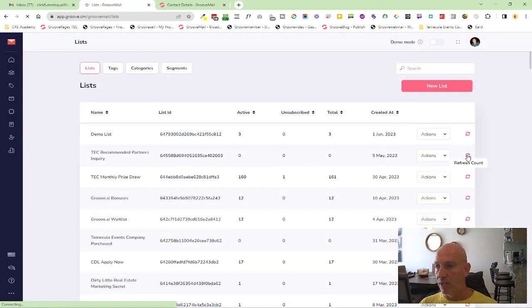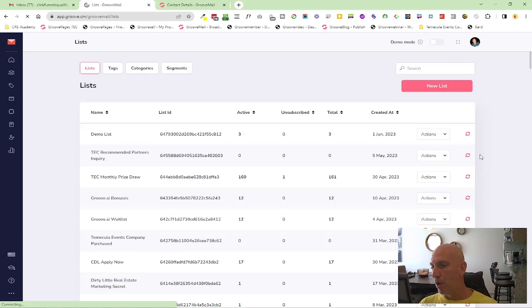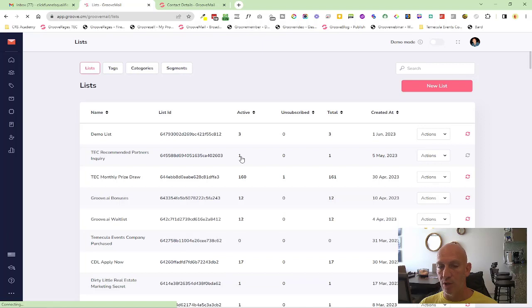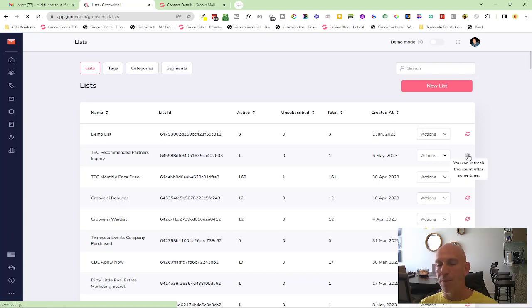Now if I use the little refresh, you can see it's red at the moment. Once I click it, it should refresh - boom! You can see it's added that one extra contact in there, and then it gets grayed out.